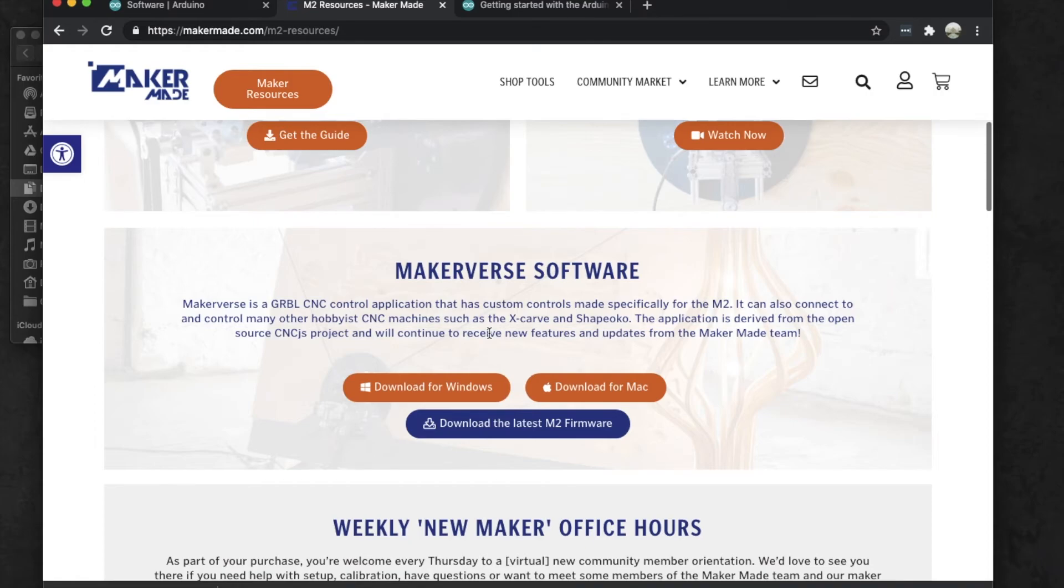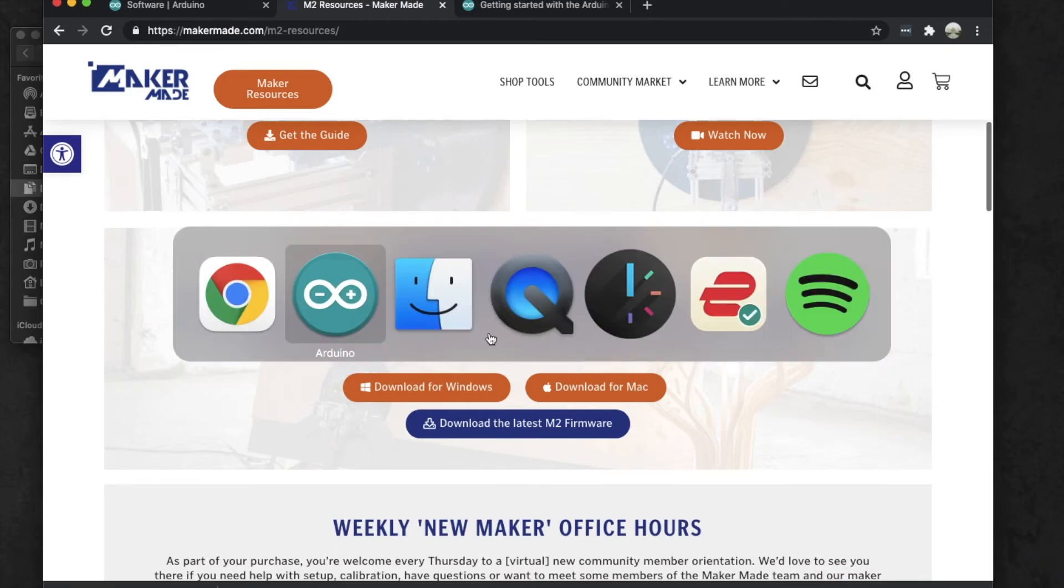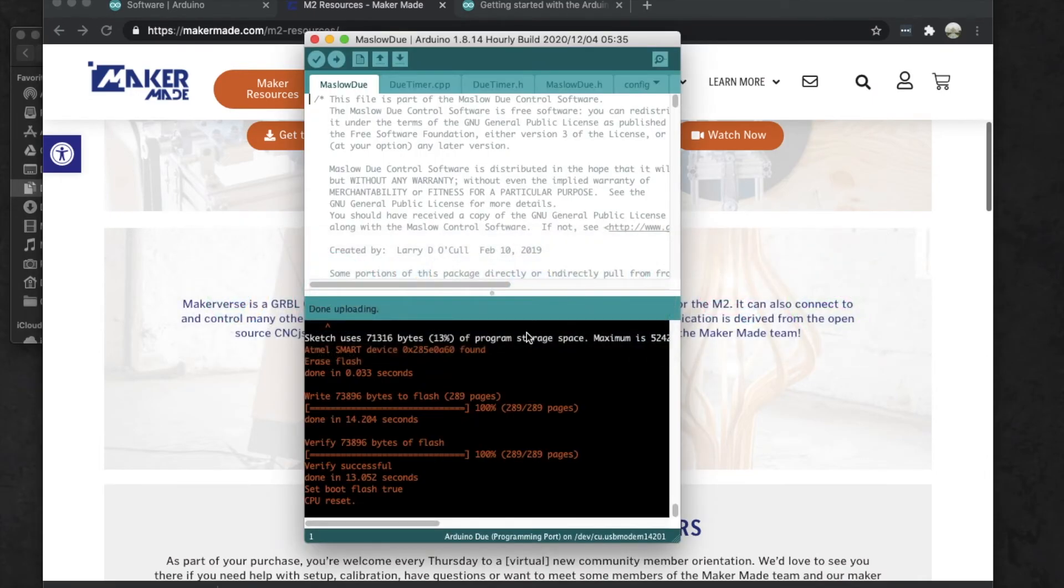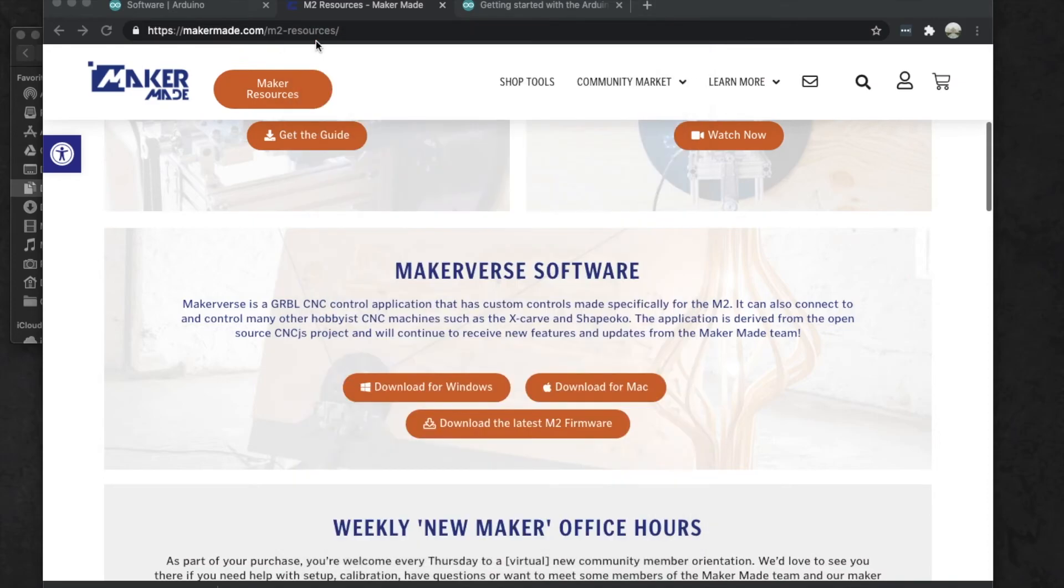Then once you have that downloaded, go ahead and make sure you uninstall the first version of Makerverse. That's really important - that is uninstalled because the new version of Makerverse will clash with the old version, just like Arduino. If you leave Arduino open while Makerverse is open, it will also clash, so make sure that you close Arduino completely and uninstall the old version of Makerverse before you load your board on the new version.